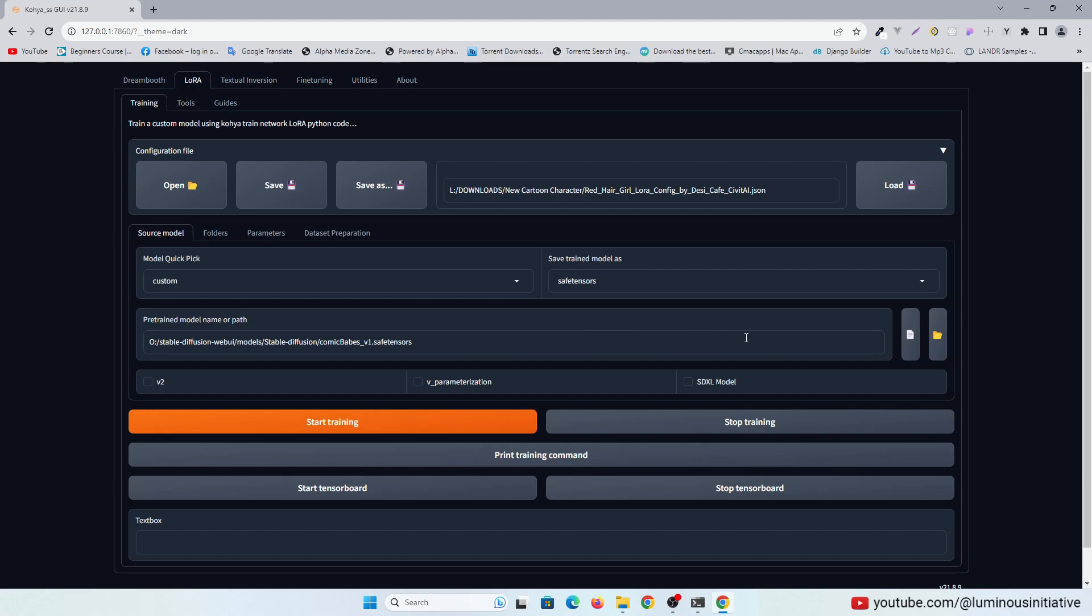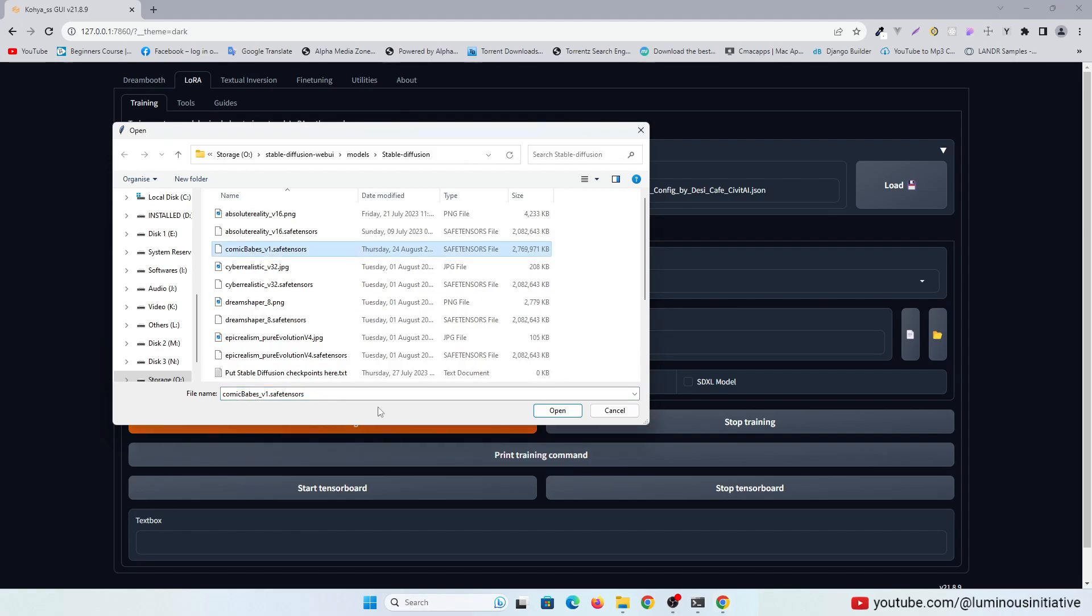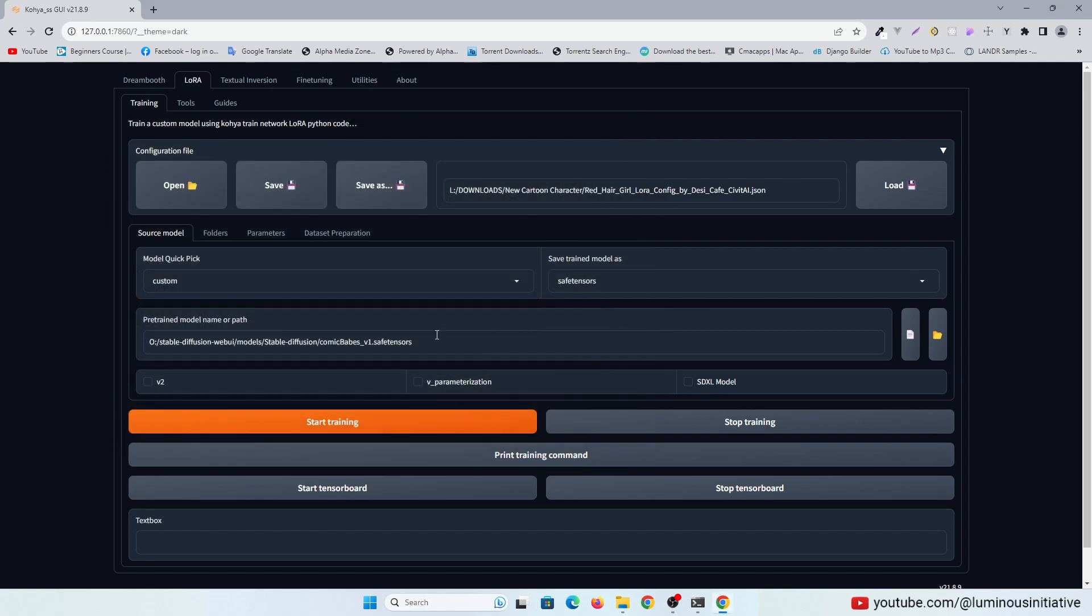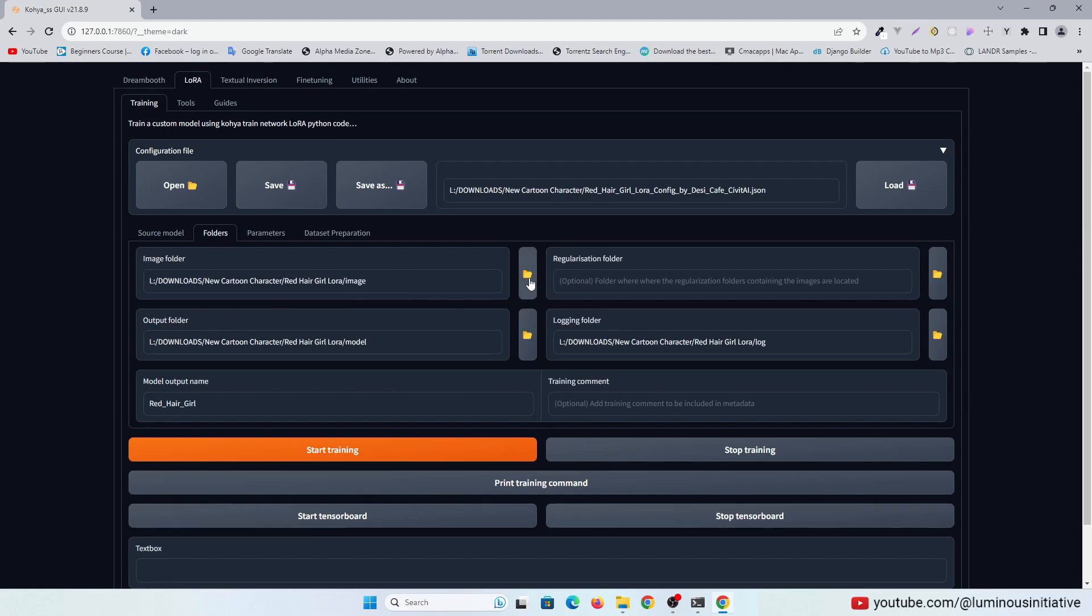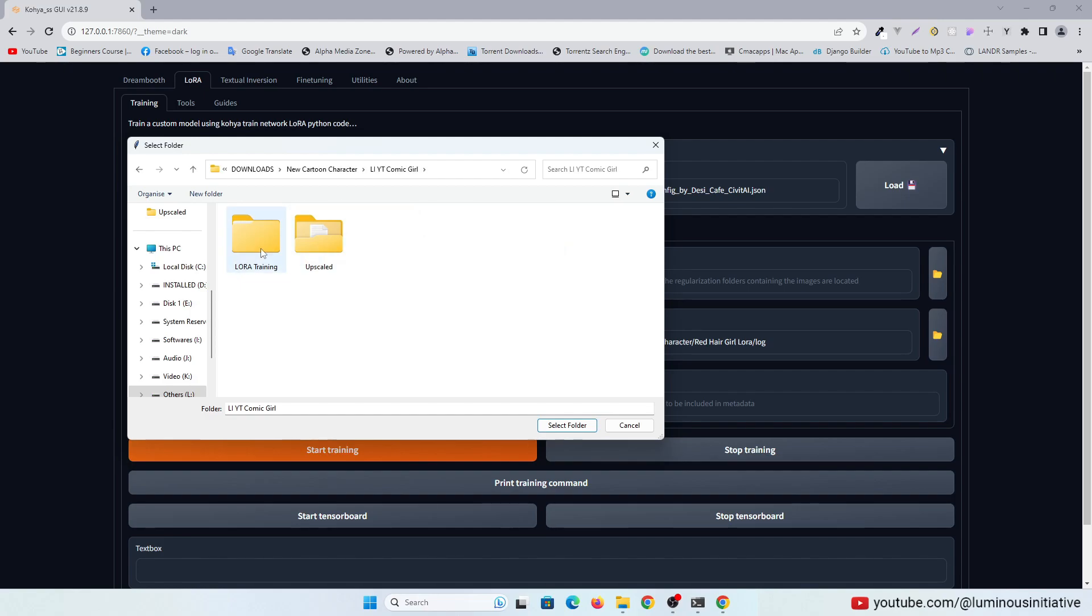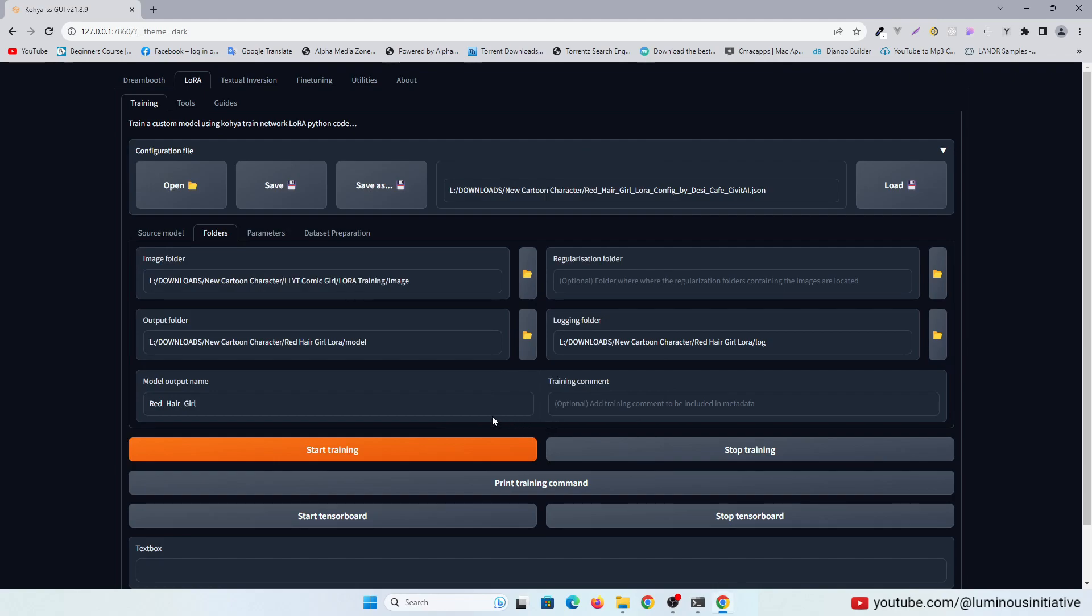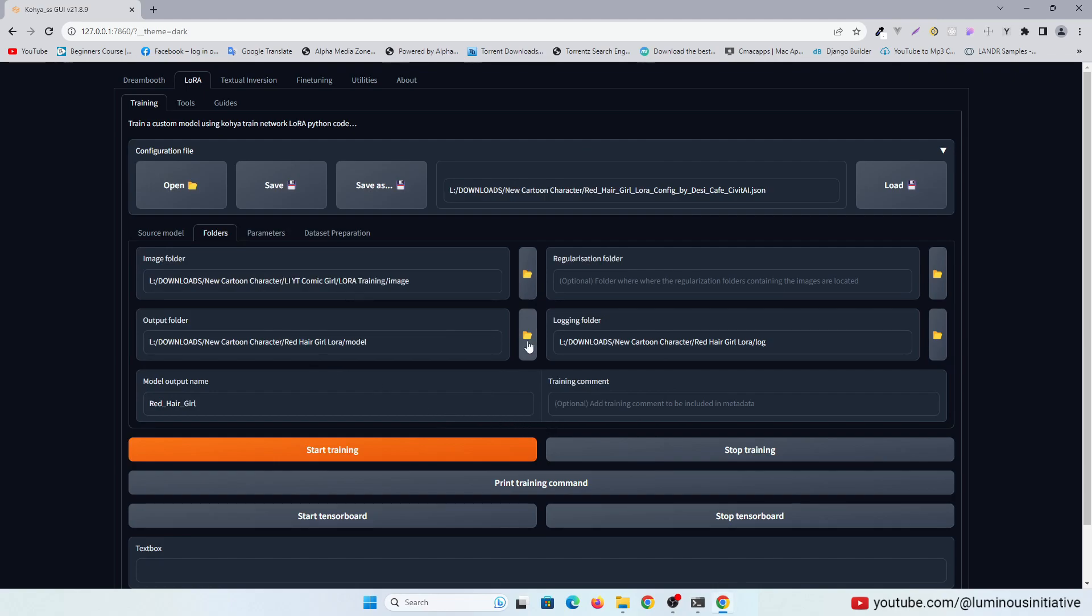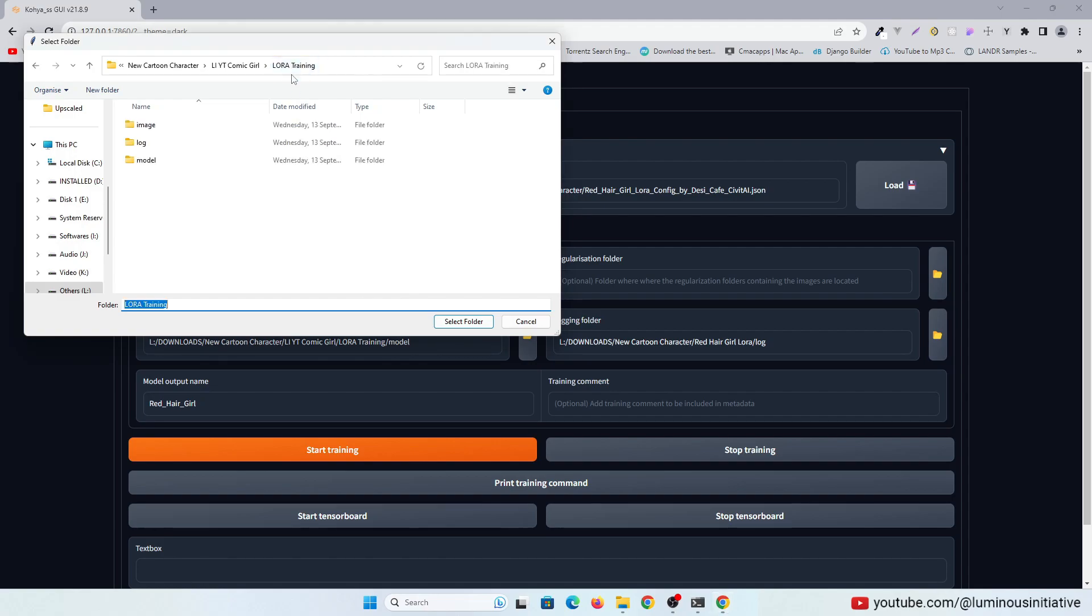Here you have to select the stable diffusion model you want to train your LoRa with. I am using the same model I used to create the character sheet. Then in the folders tab, select every folder we created before. Select the image folder which contains the 150 underscore comic girl folder. Don't select the 150 underscore comic girl folder, select the image folder. Then select the model folder as the output folder and log for saving the log files.